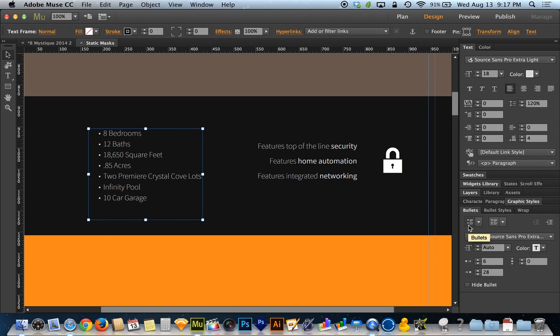If I just choose bullets, it gives me basic bullet points. If I choose numbers, I get a numbered list in order. A numbered list isn't the most appealing thing in the world, so I'm just going to do a bulleted list for this example to keep it cleaner.